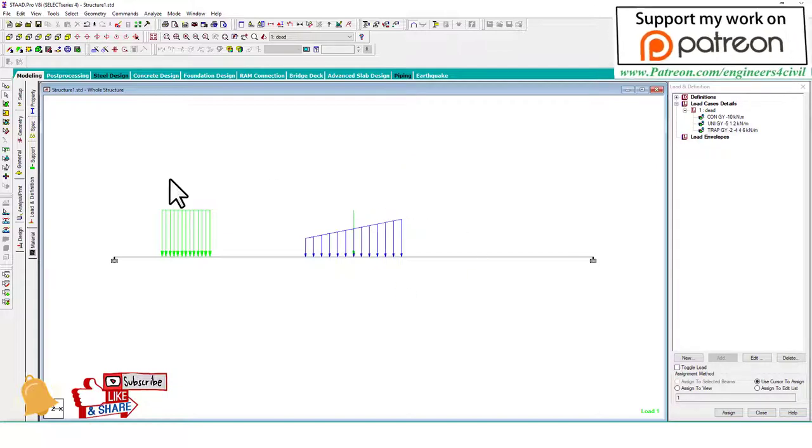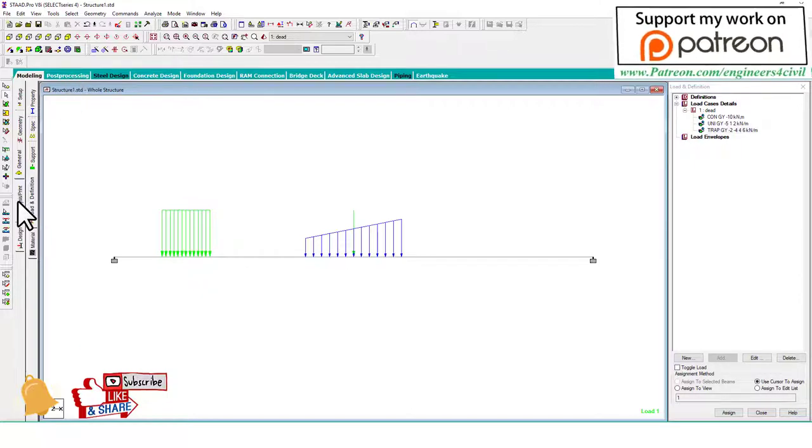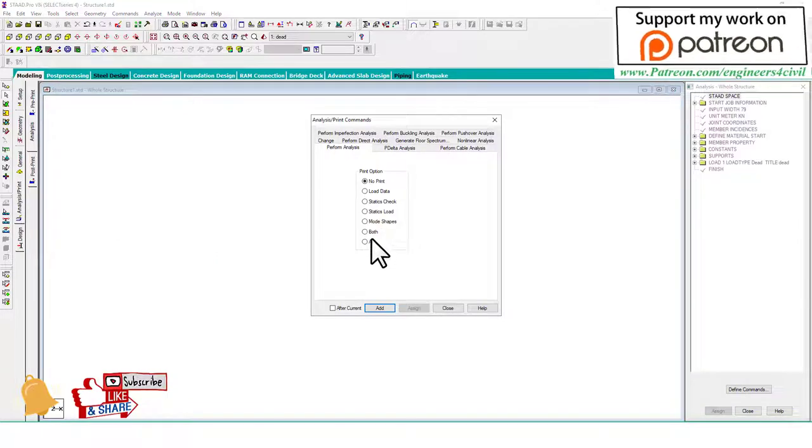This is how to enhance the diagram or arrow size of the loading. Now we have to analyze, then check the results.